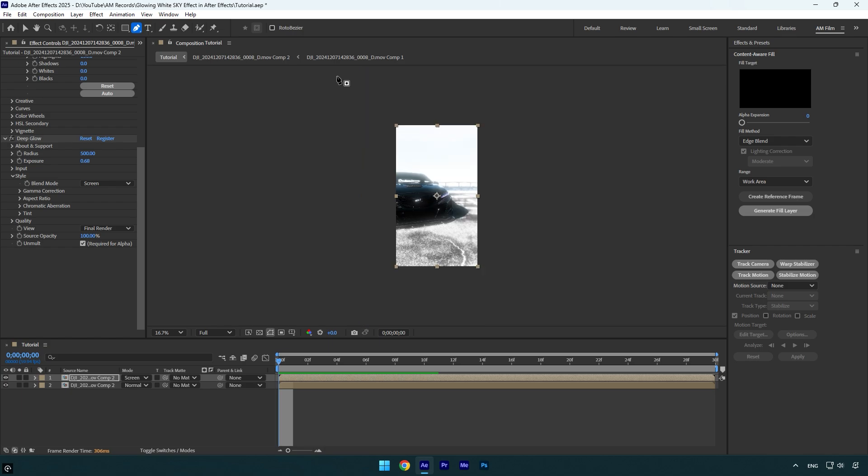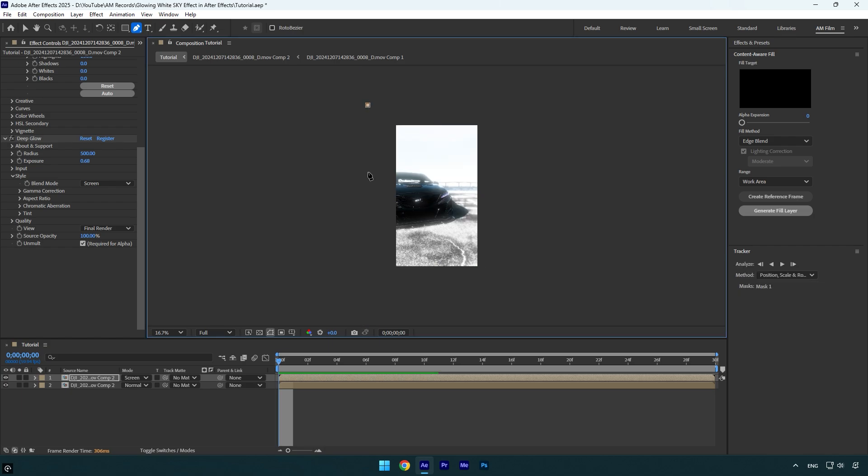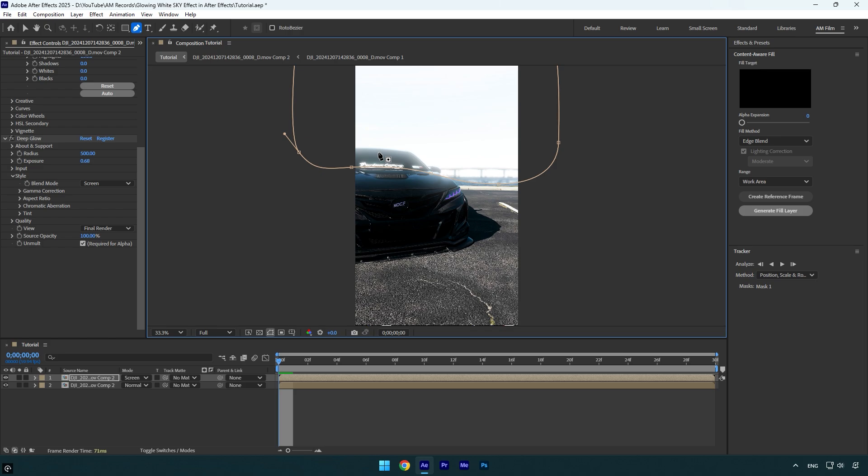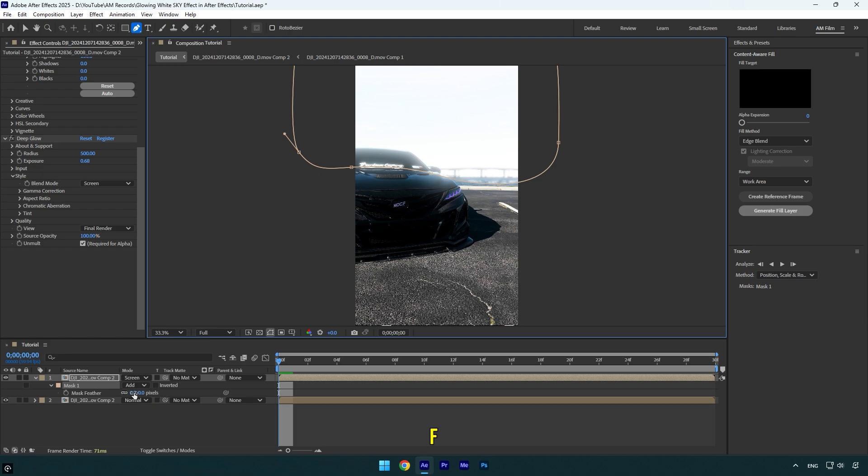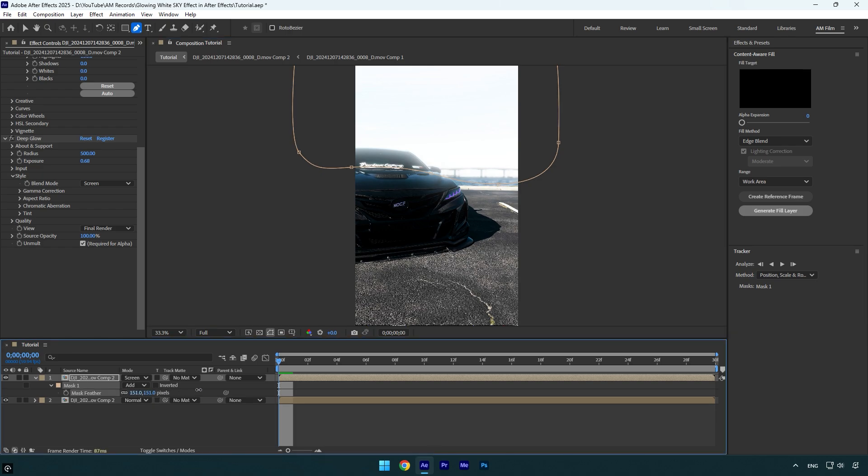Note, you can also use the roto brush tool to mask the sky. It depends on you which is more comfortable, but masking won't take so long and I think it's easier to do. Once you are done masking, make sure to press F on your keyboard and increase the feather.